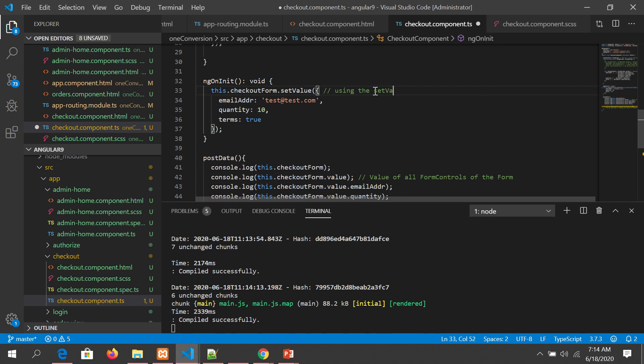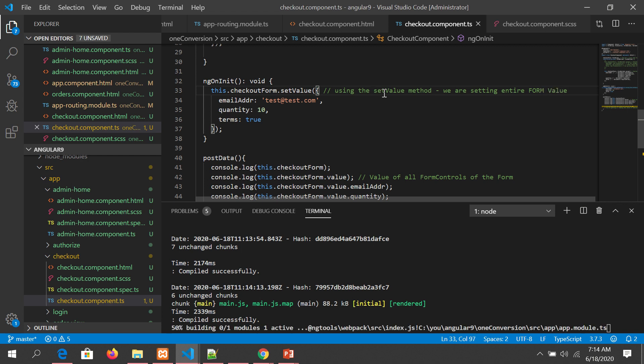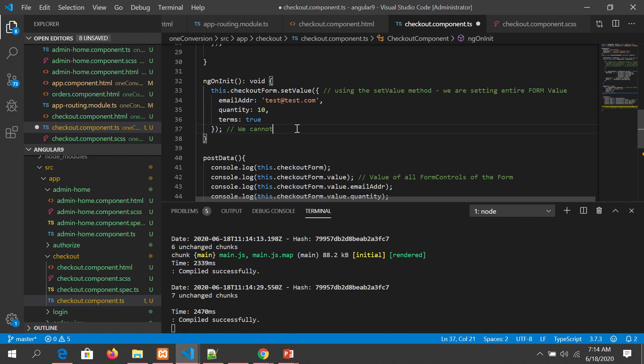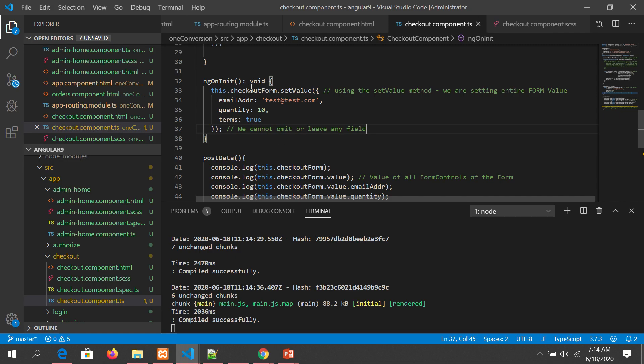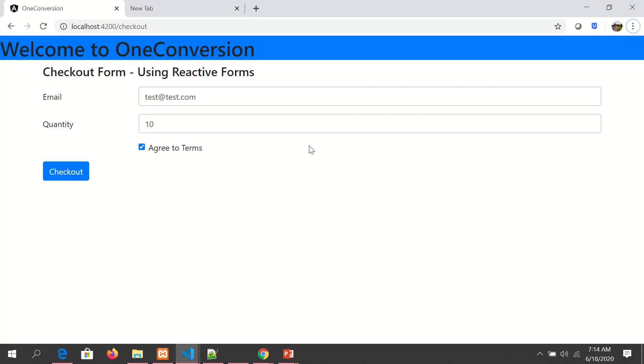Using this, we're using the setValue method to set the entire form value. Remember, we cannot omit or leave any field. Now you see, by default, because we put it on ngOnInit, it's loading the form with the values.